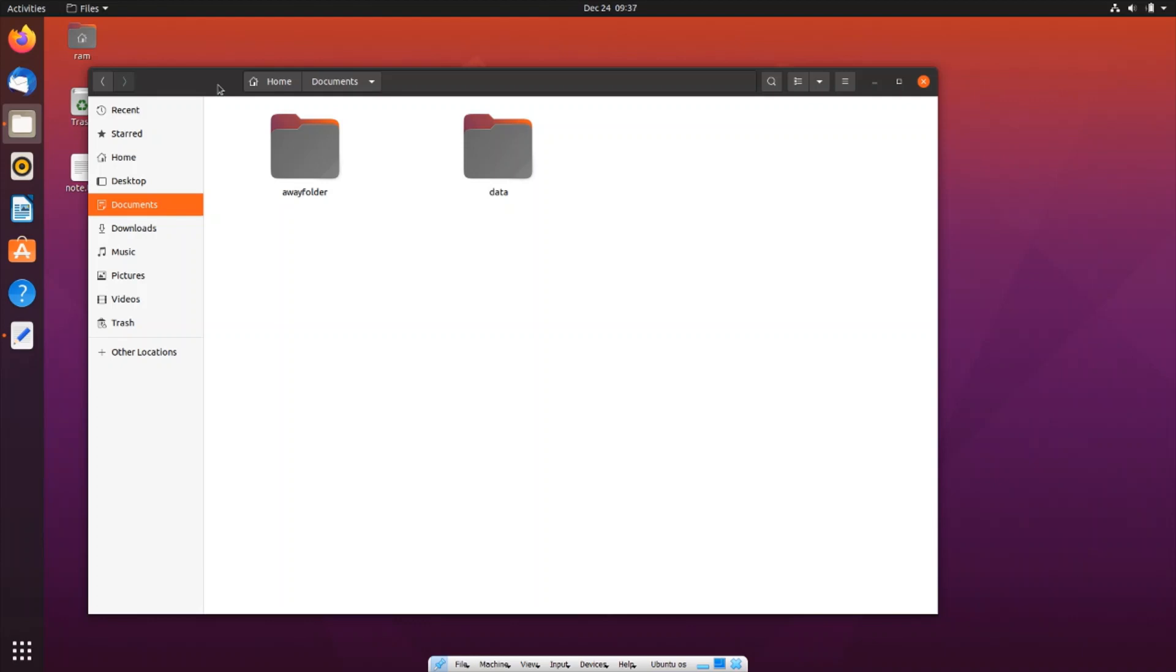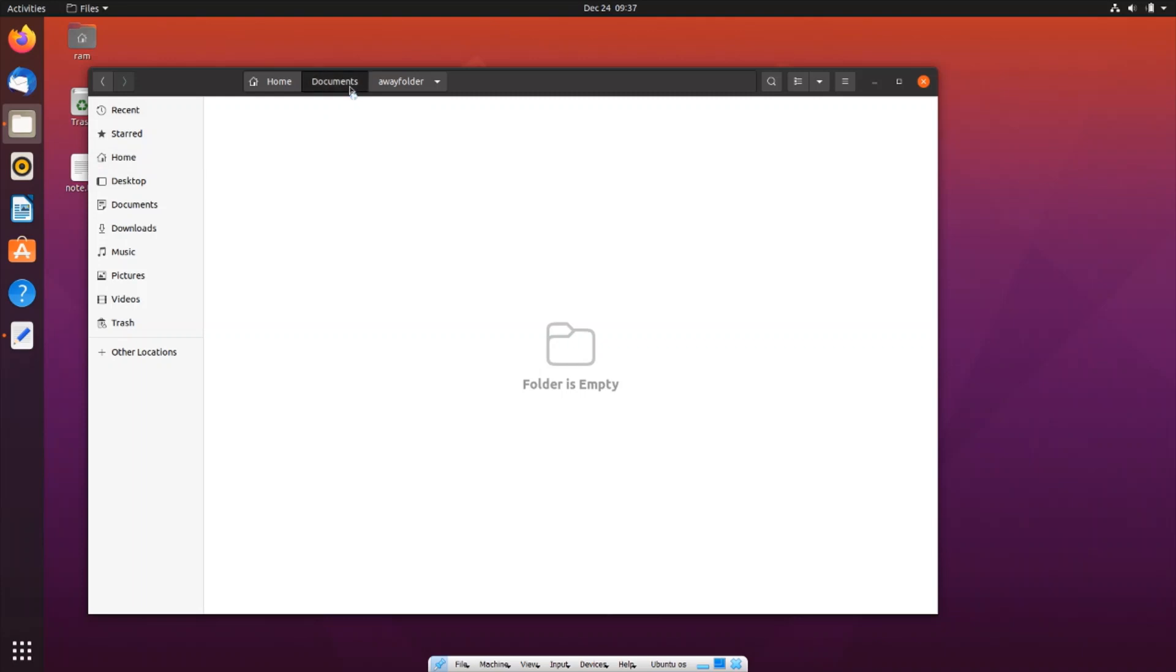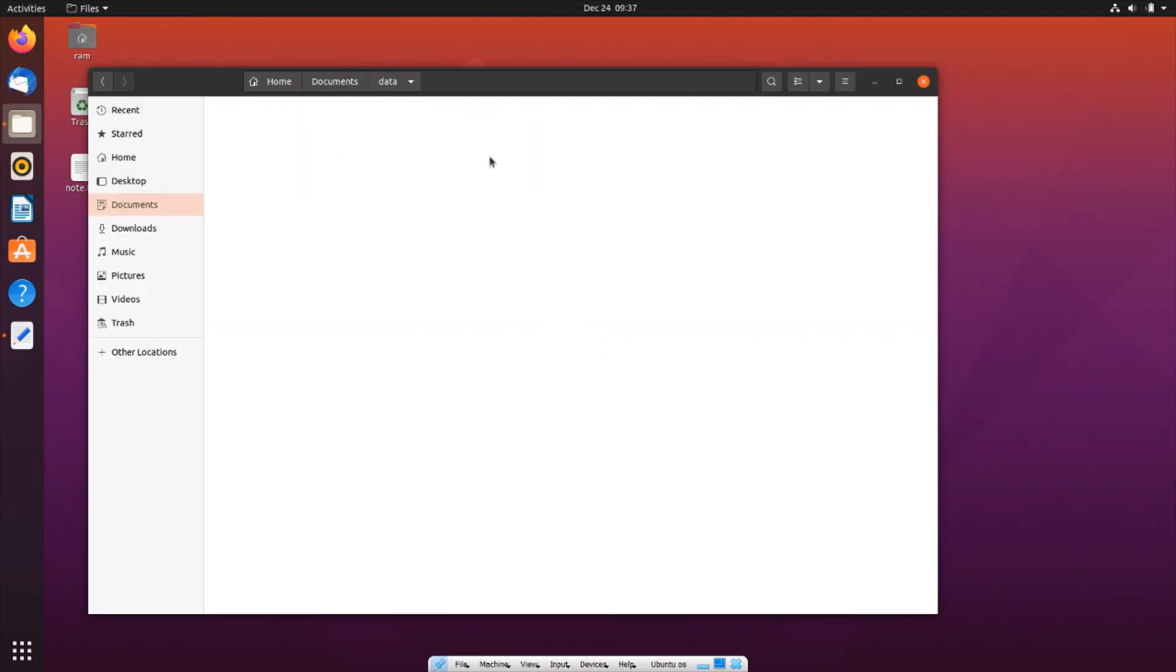Now let's get started. Currently I am in my documents folder. I have two folders: an away folder and data. The away folder is empty here, as you can see. Inside the data folder I have another folder named data2, and inside that I have a file named file1.txt.